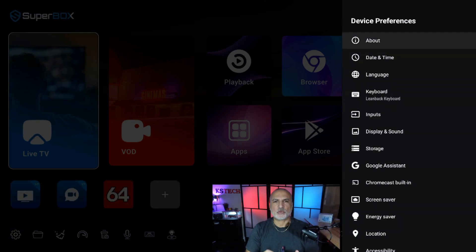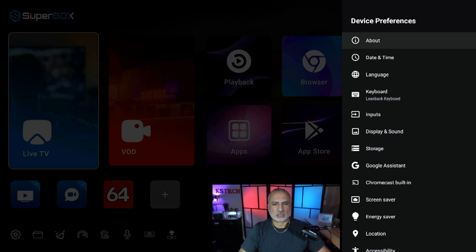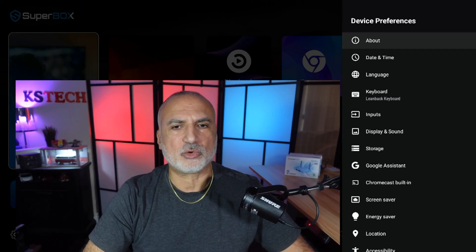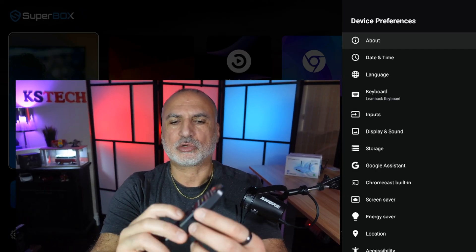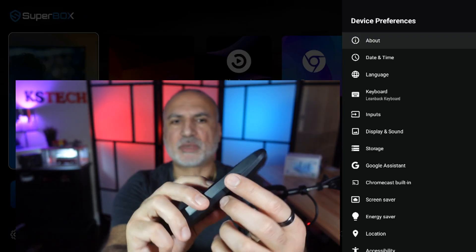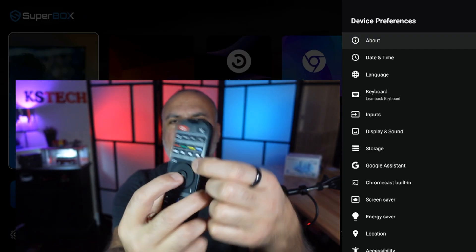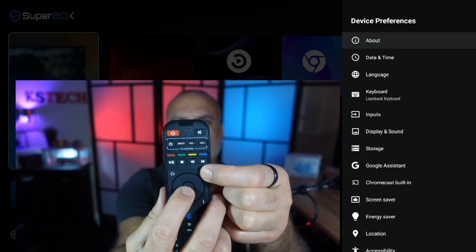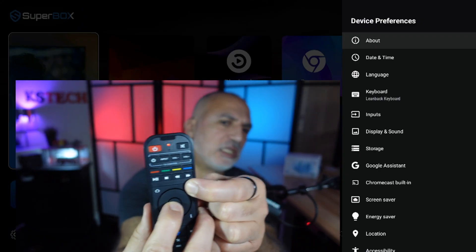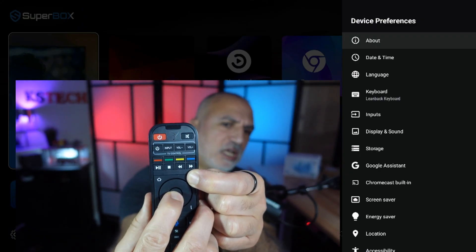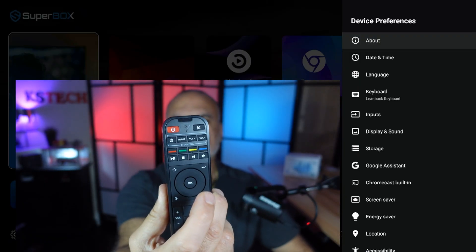And the last setting we need to do is connect the remote control via Bluetooth to the Superbox. Let me increase the screen here so that you can see how I'm going to put the remote control into pairing mode. To put the remote into pairing mode, you need to press the OK button and the return button on the remote control simultaneously until the LED light on top flashes red.